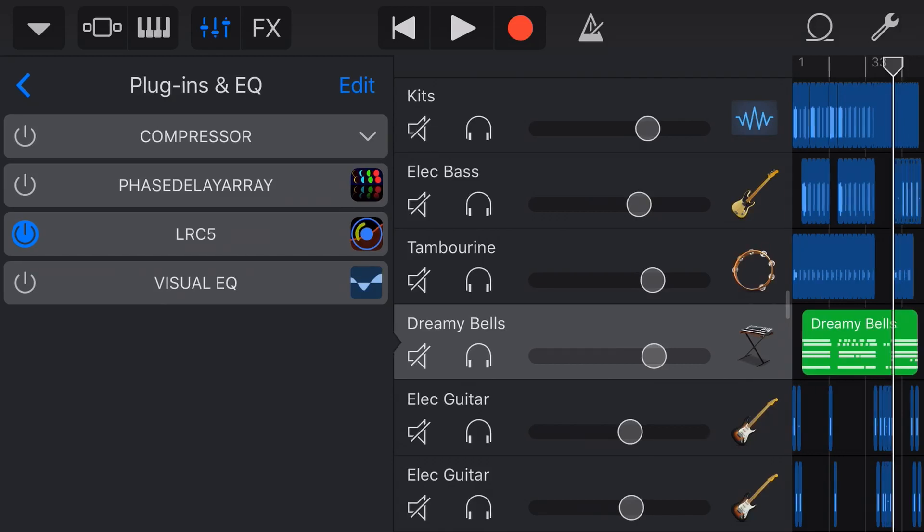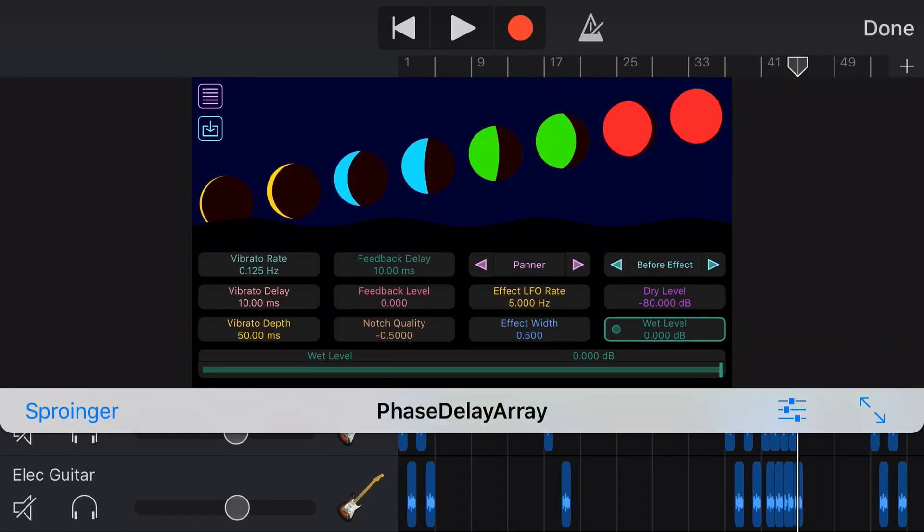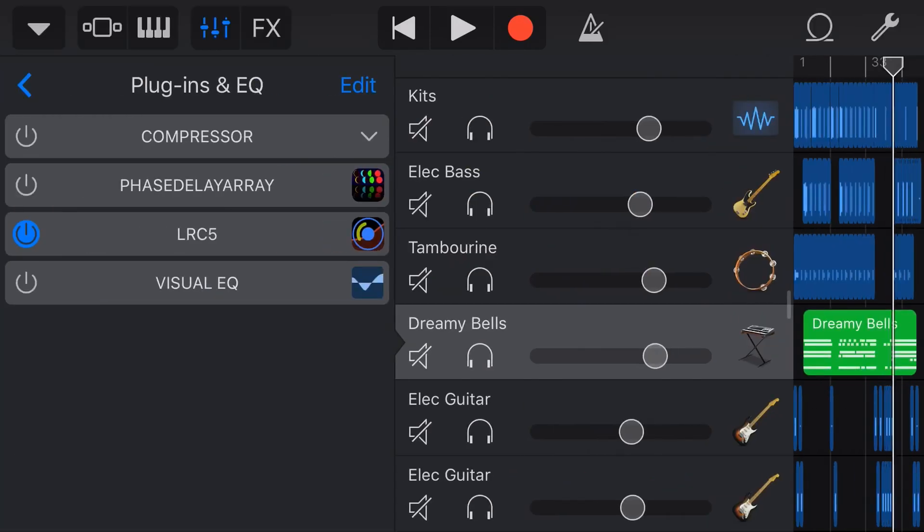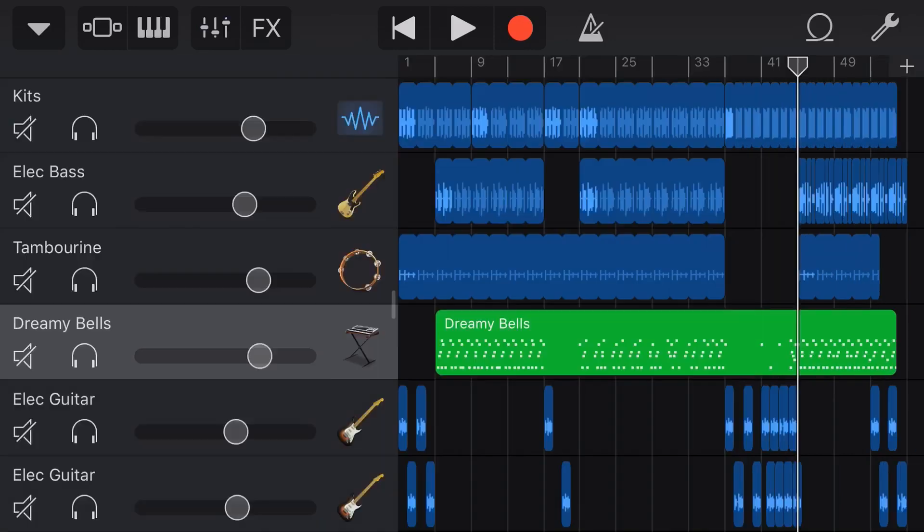Today we are looking at Phase Delay Array, which is a very unique plugin because it combines a phaser, reverb, delay and a bunch of other things all into one plugin. This means we can get some pretty extreme and unique sounds as well as dialing it down to something more subtle. So let's start showing and listening to what this plugin can do.